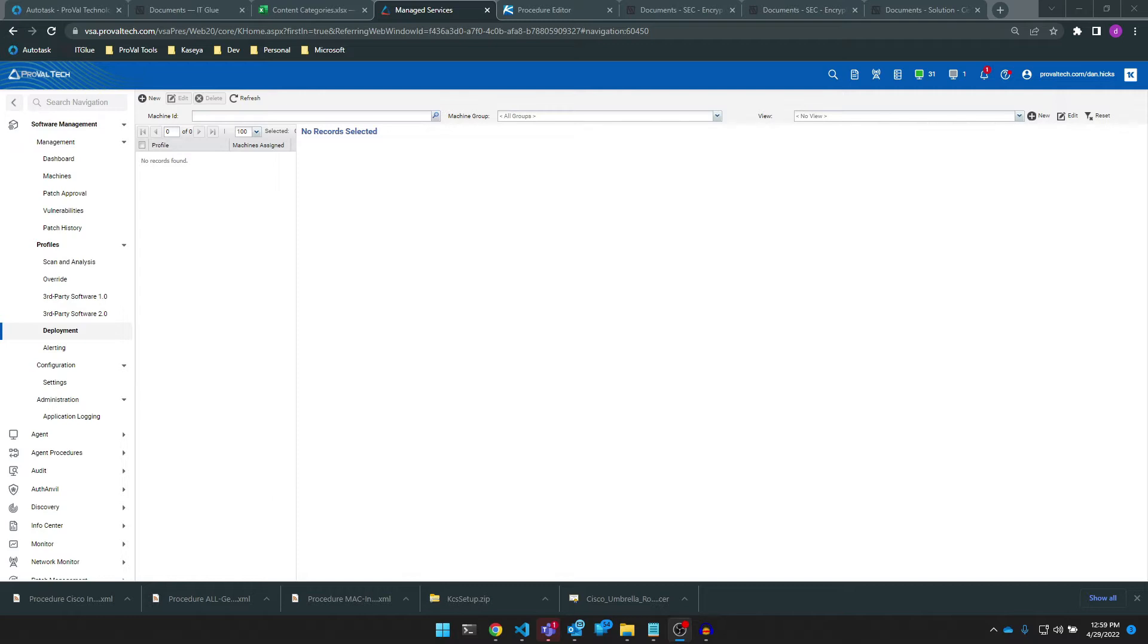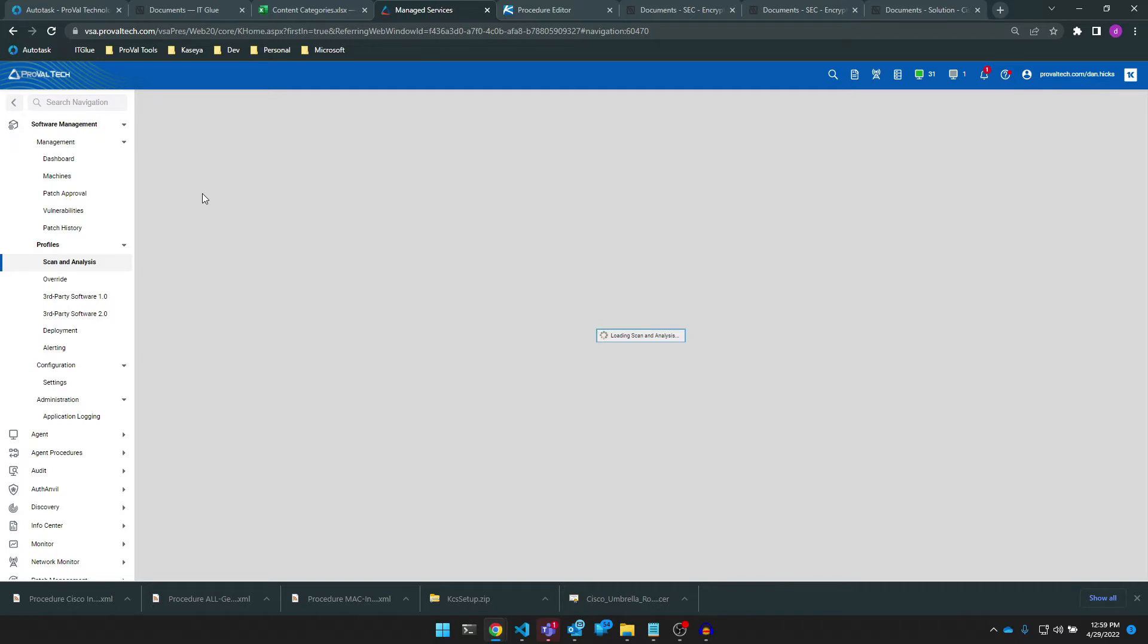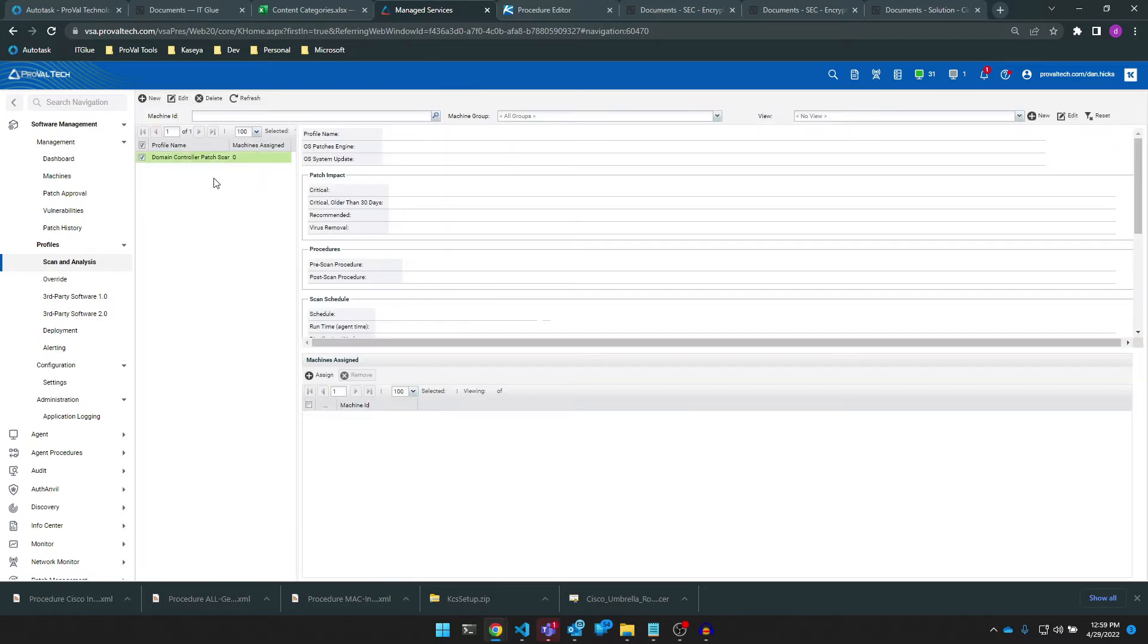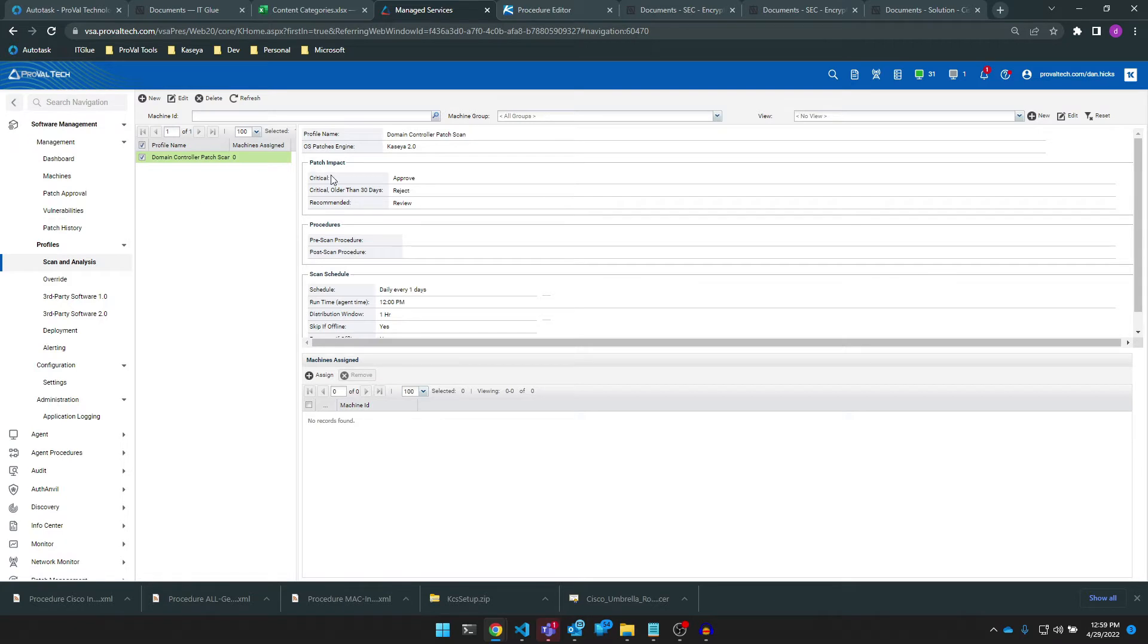A software management deployment profile works with the scan and analysis profile scan results that we created in the previous video to deploy the patches to the endpoint. The process of creating a deployment profile is very similar to that of a scan and analysis profile, so let's create a new deployment profile now.